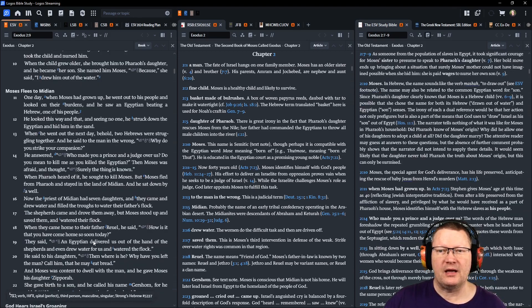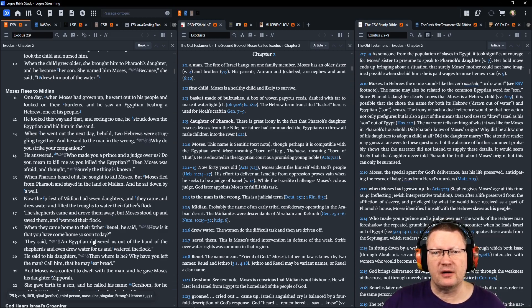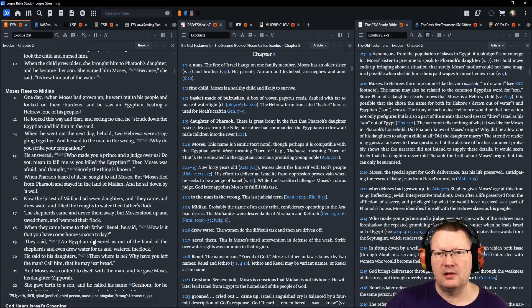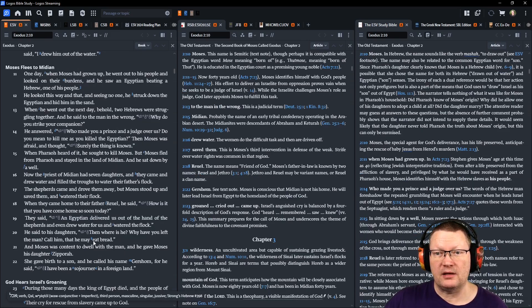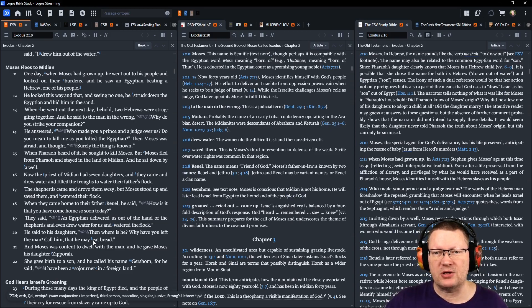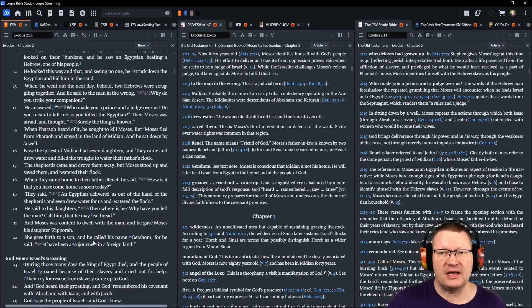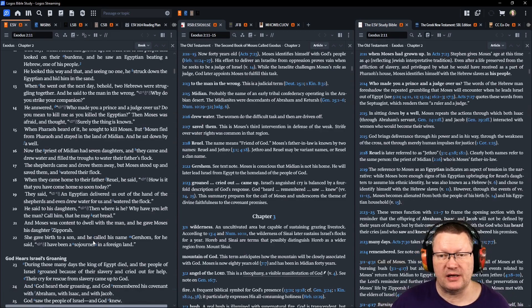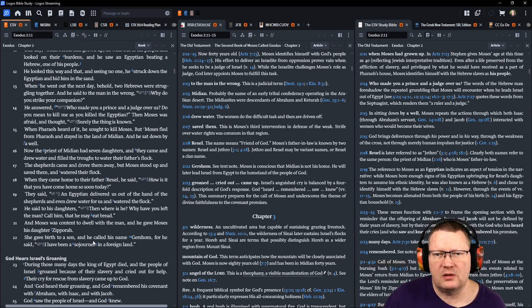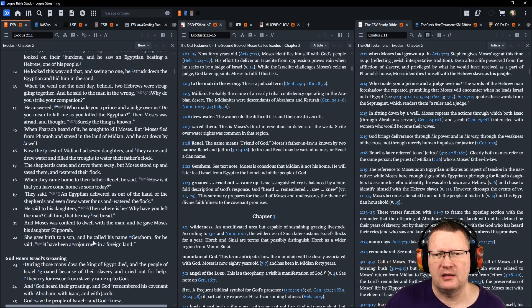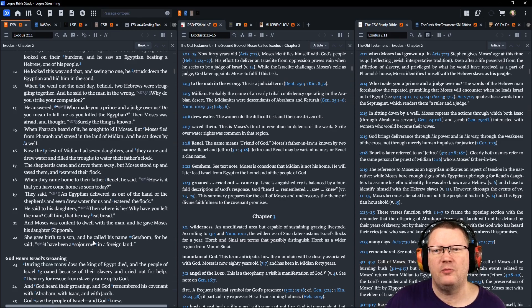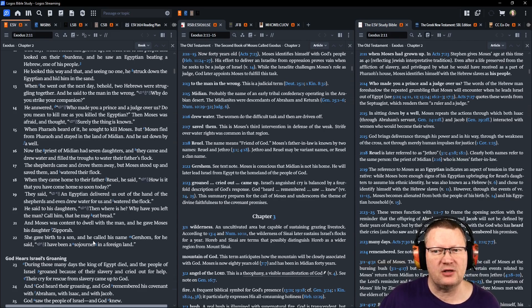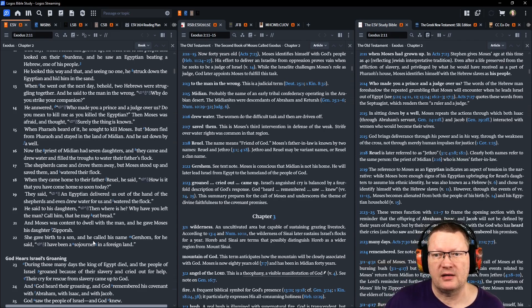One day, when Moses had grown up, he went out to his own people and looked on their burdens. And he saw an Egyptian beating a Hebrew, one of his people. And he looked this way and that, and seeing no one, he struck down the Egyptian and hid him in the sand. When he went out the next day, behold, two Hebrews were struggling together. And he said to the man in the wrong, Why do you strike your companion? He answered, Who made you a prince and a judge over us? Do you mean to kill me as you killed the Egyptian? Then Moses was afraid and thought, Surely the thing is known.